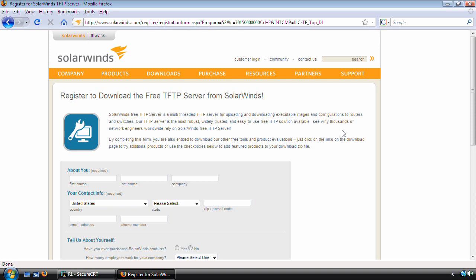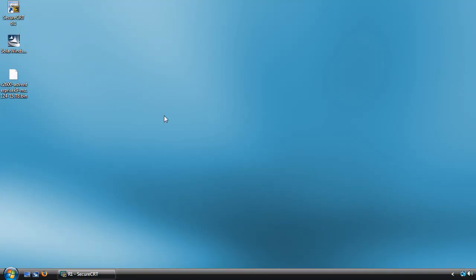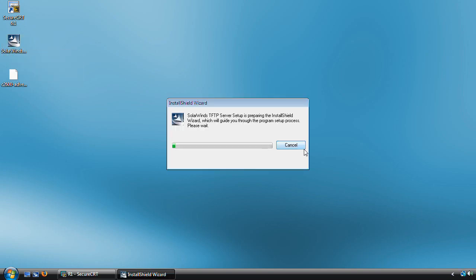But if you're running Linux, no need to fear, most Linux distributions include a TFTP server in the distro. For the video here, I've already downloaded the SolarWinds TFTP setup file and I'm going to execute it here.